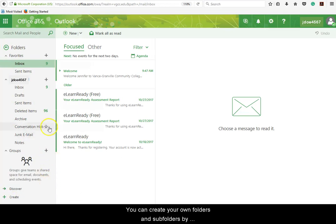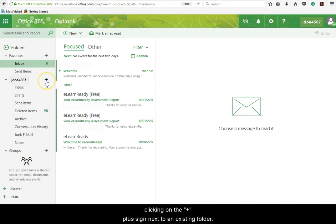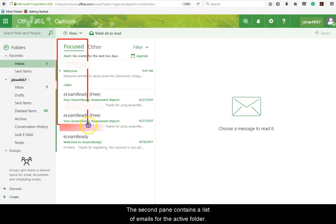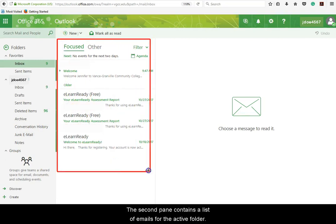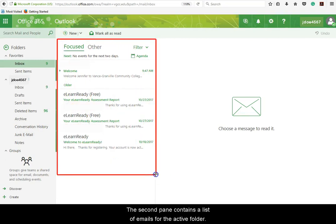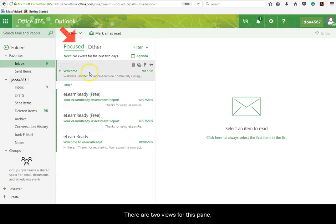You can create your own folders and subfolders by clicking on the plus sign next to an existing folder. The second pane contains a list of emails for the active folder. There are two views for this pane, Focused and Other.